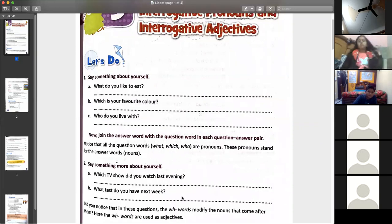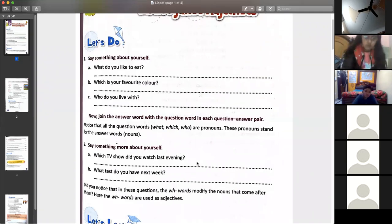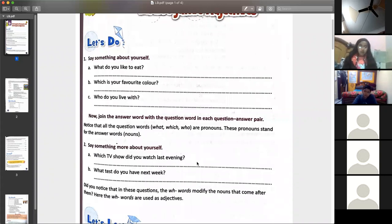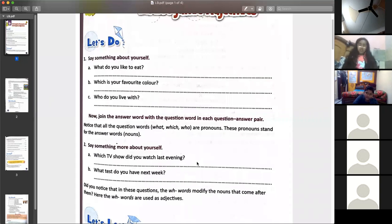Now let's see the next two questions. Which TV show did you watch last evening, Gunjan? — Shinchan. Alright. So the answer is Shinchan.